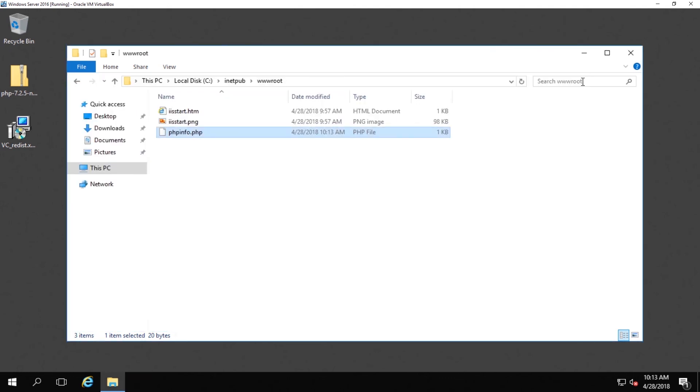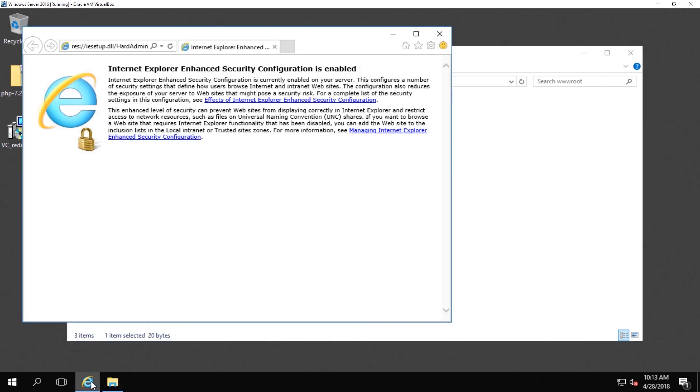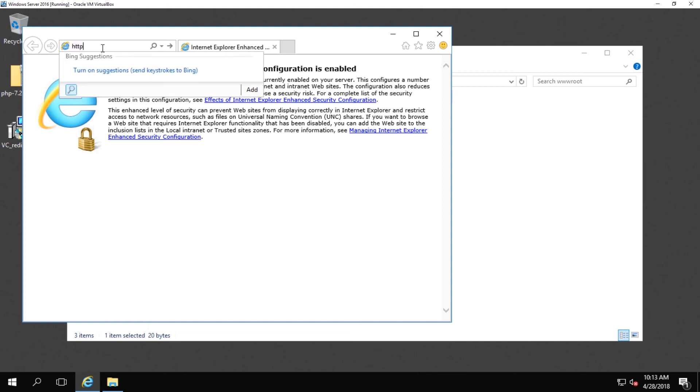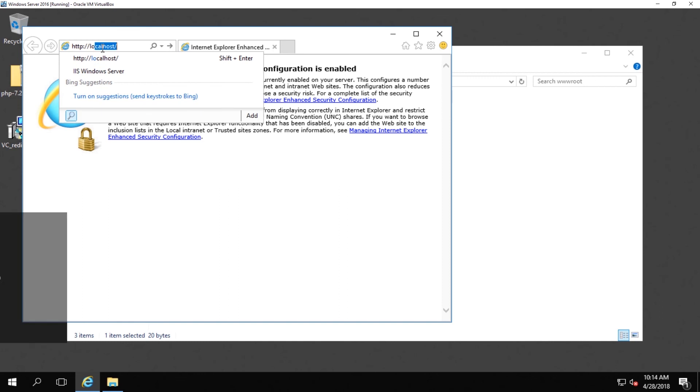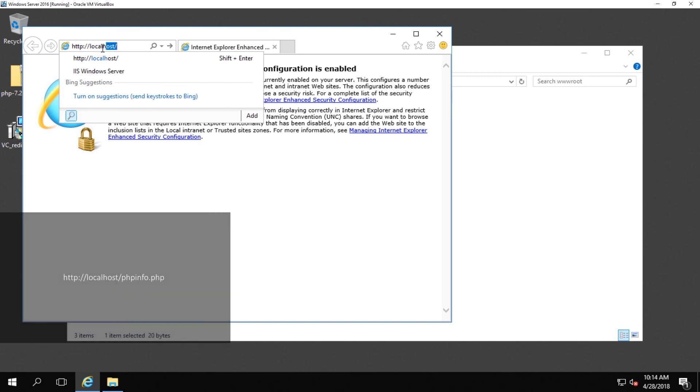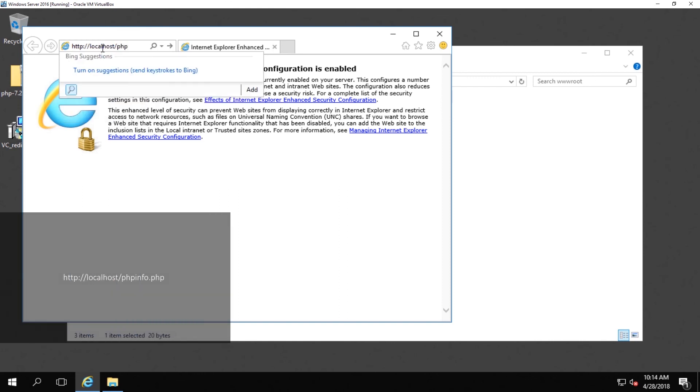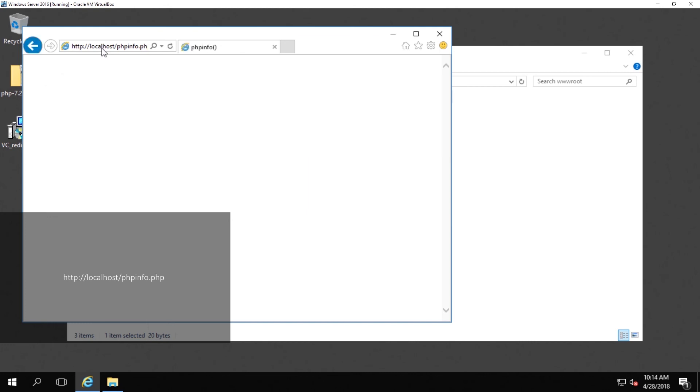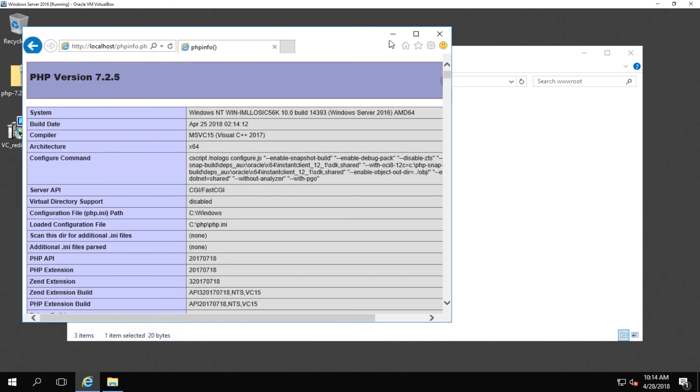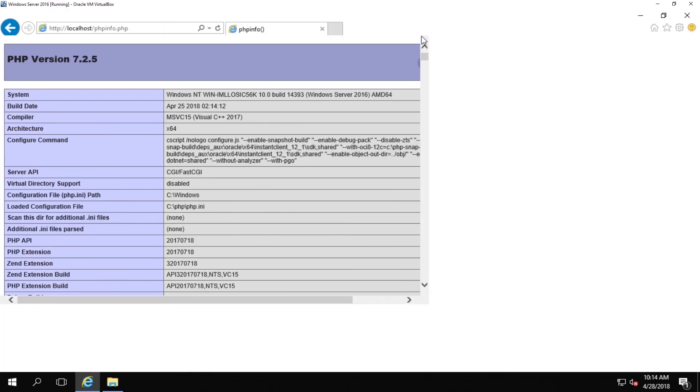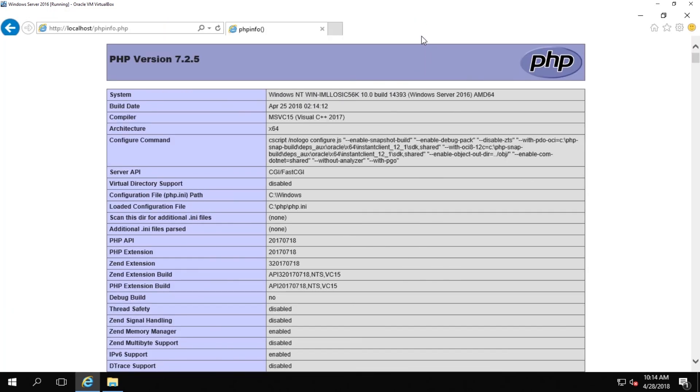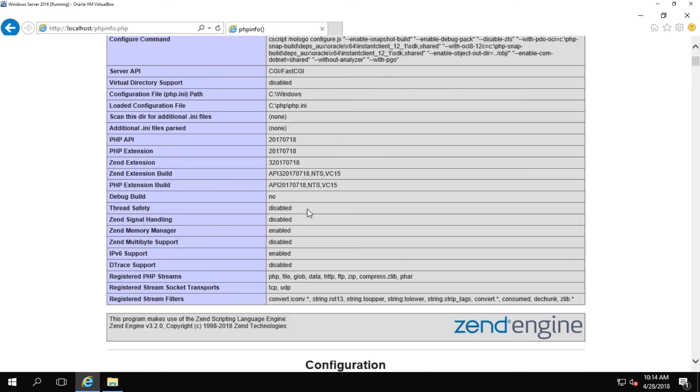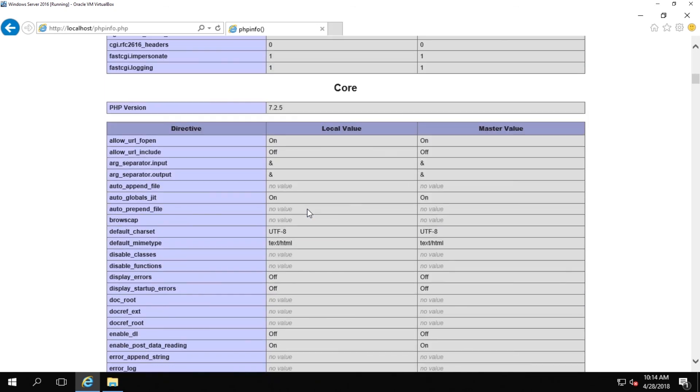Go ahead and open up your browser once again, and this time navigate to http colon backslash backslash localhost backslash phpinfo.php. If all is working correctly, you should be presented with a page that displays information about your php installation. If so, you are good to go and ready to move on to deploying your php website in Windows, such as WordPress or Drupal, anything like that.